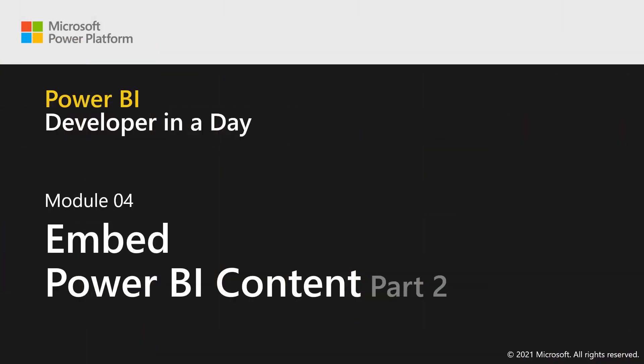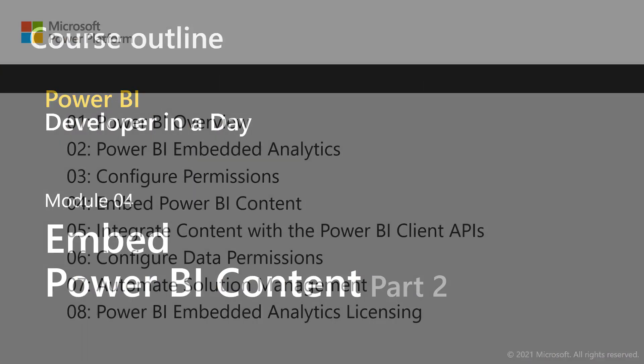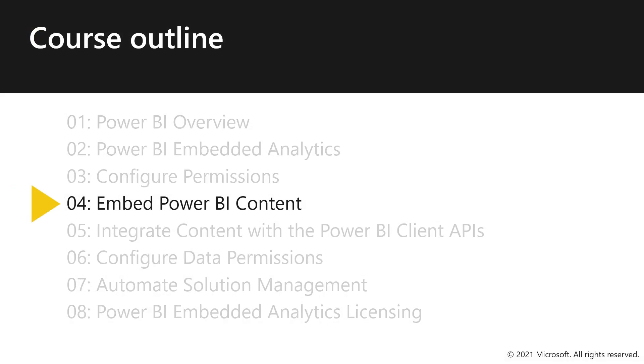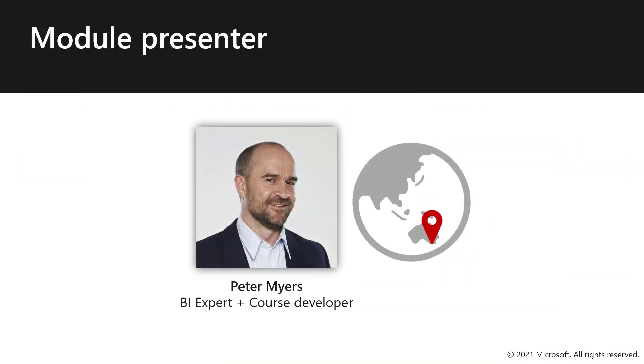Module 4, Part 2, Embed Power BI Content. Hello, I'm Peter Myers, and I will now demonstrate how to embed Power BI content in a web app.